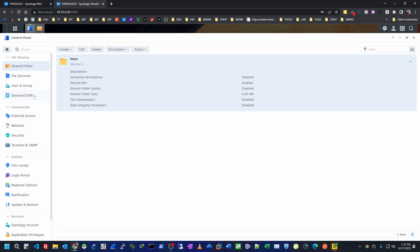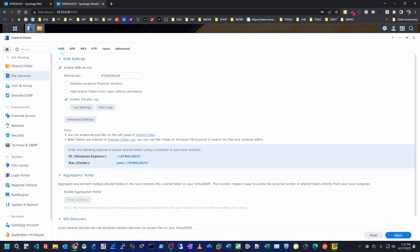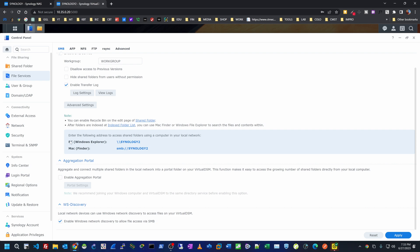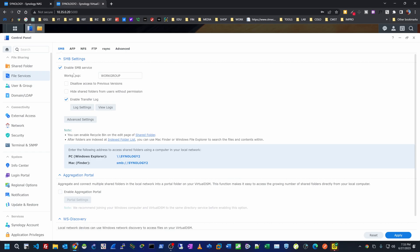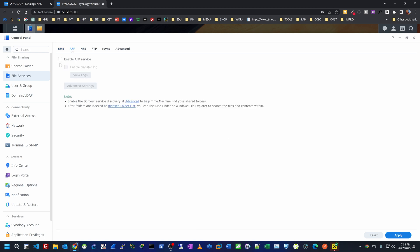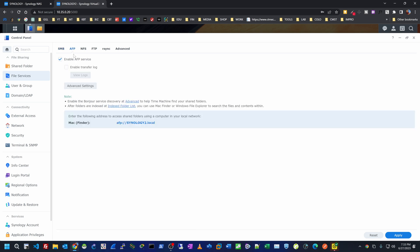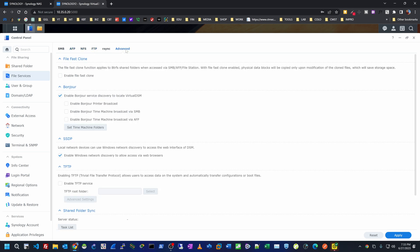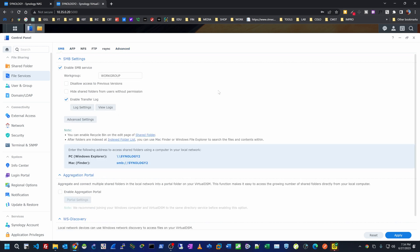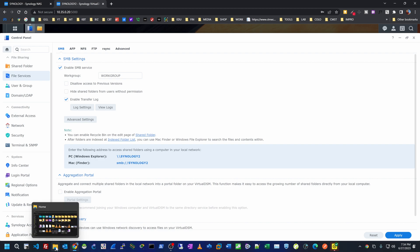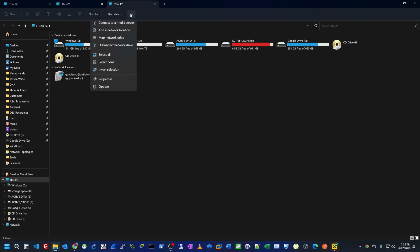Now I need to make sure this folder is accessible anywhere on the network. Under File Services, you can see the different services you can use to share data from the NAS. SMB is the main one — it's shown that for Windows you can use Synology 2 to access the NAS, and for Mac you can use Finder with SMB or Synology 2. SMB is enabled. I also have AFP for Mac, so I'll enable that. NFS, FTP, and the other services I'll leave disabled.